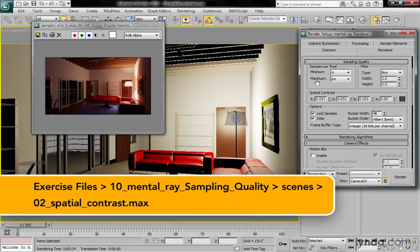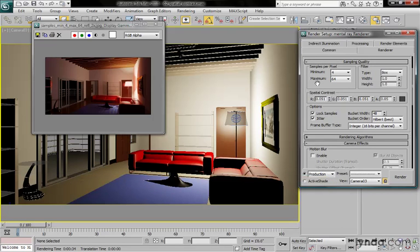Then the question becomes, how does the renderer decide whether to sample that pixel more times or to recursively resample? It's done based upon this spatial contrast value.